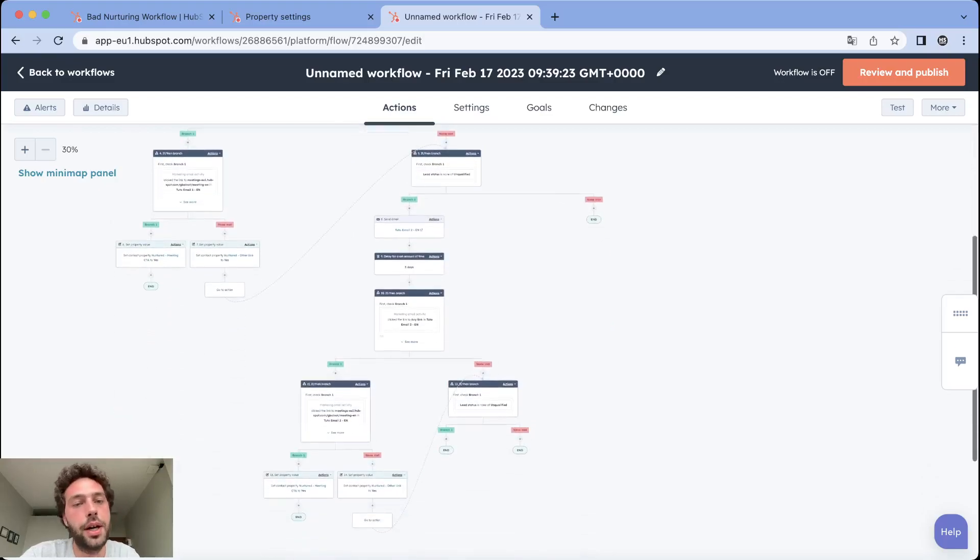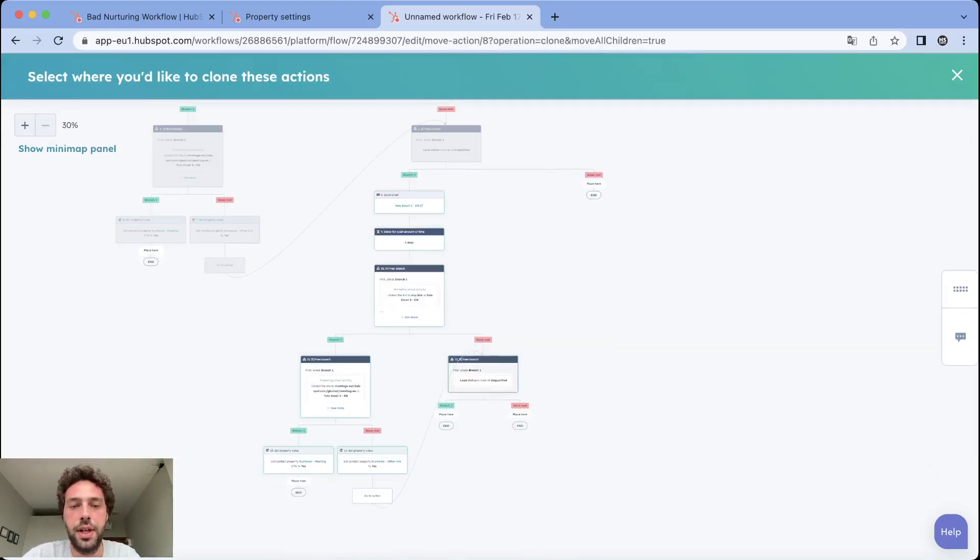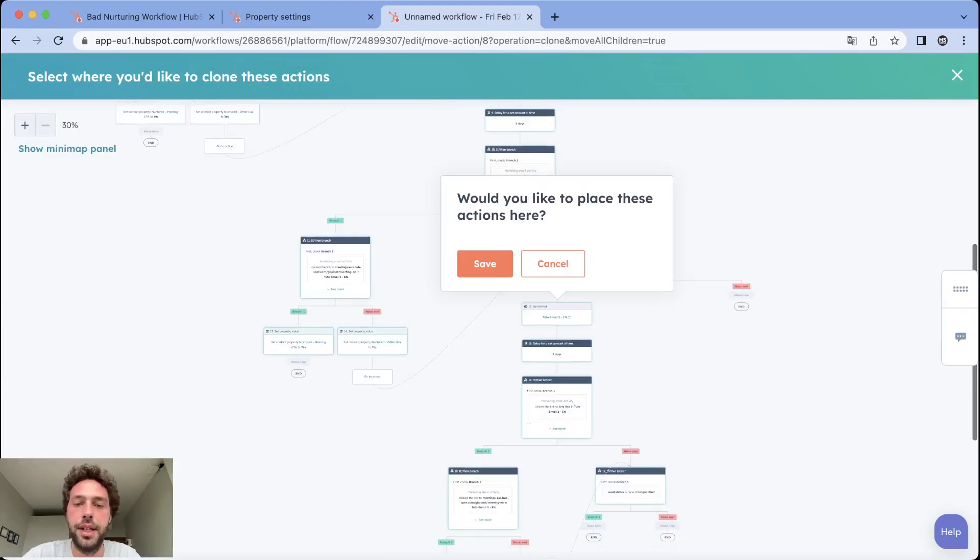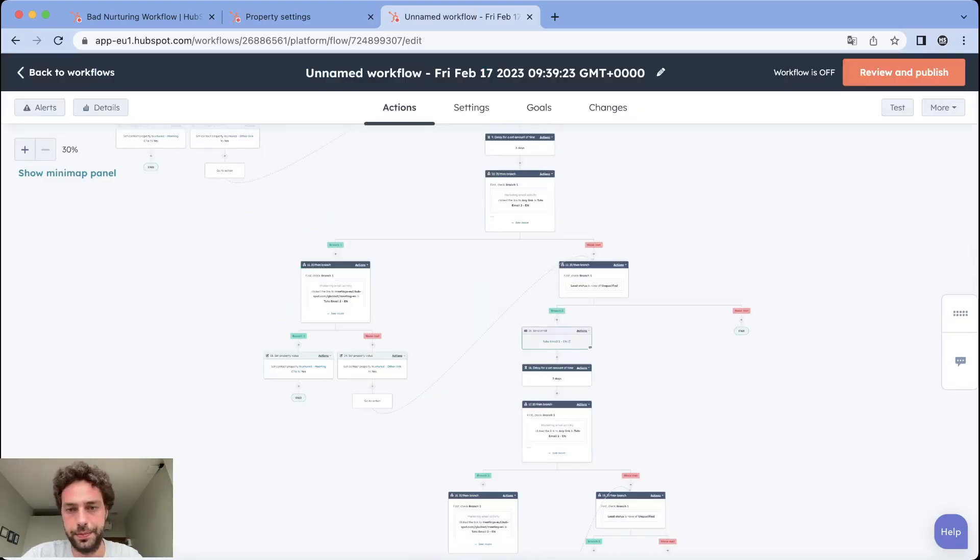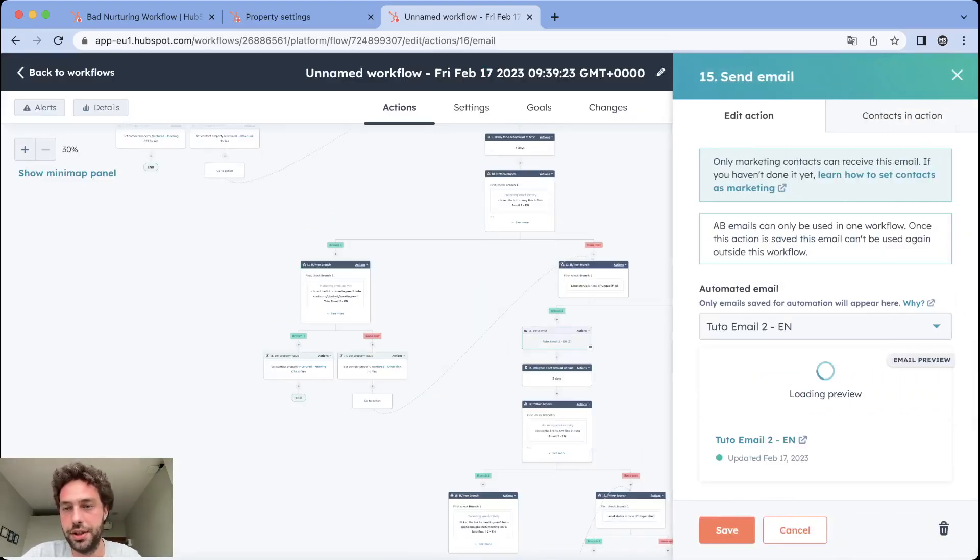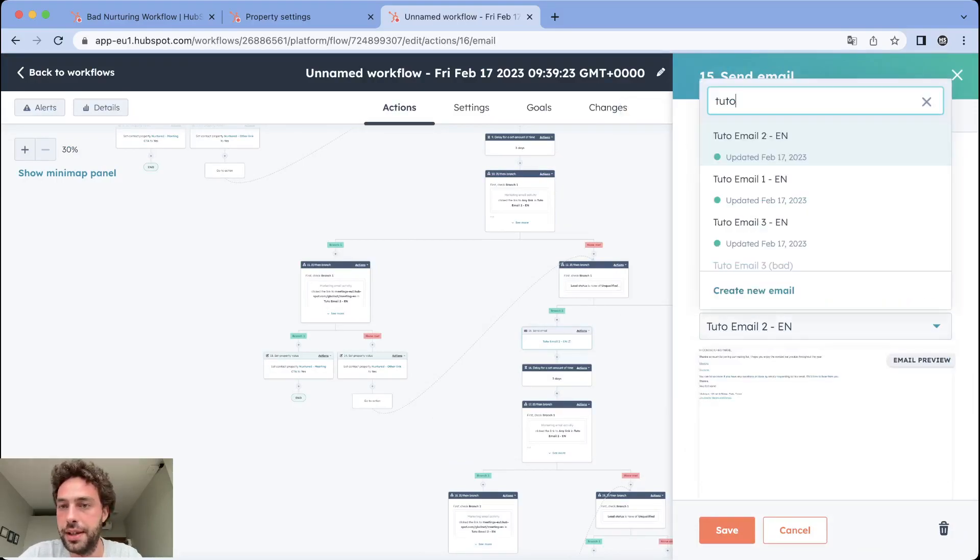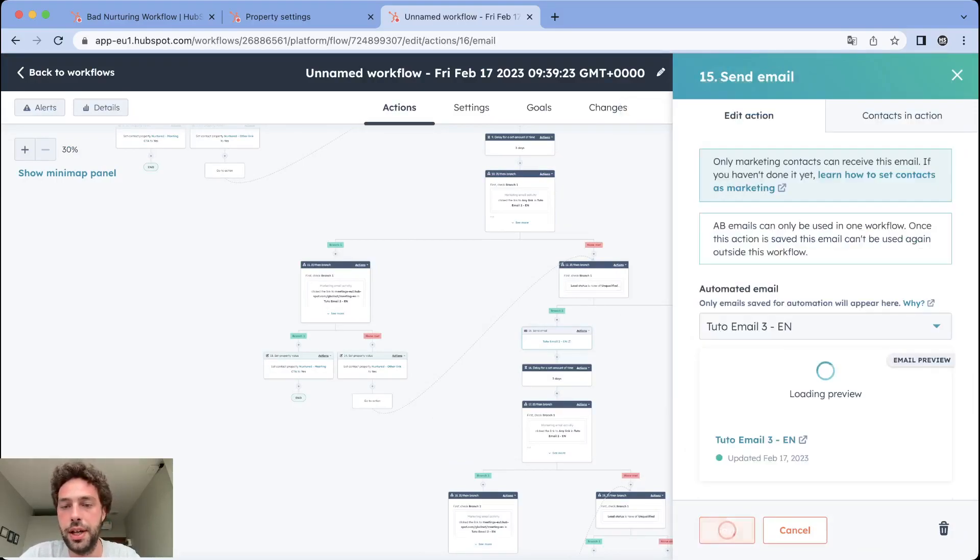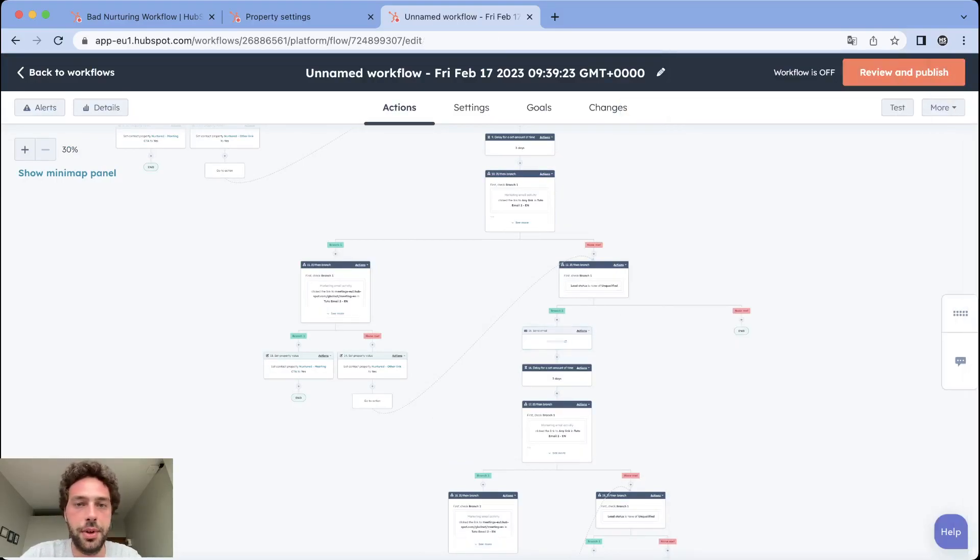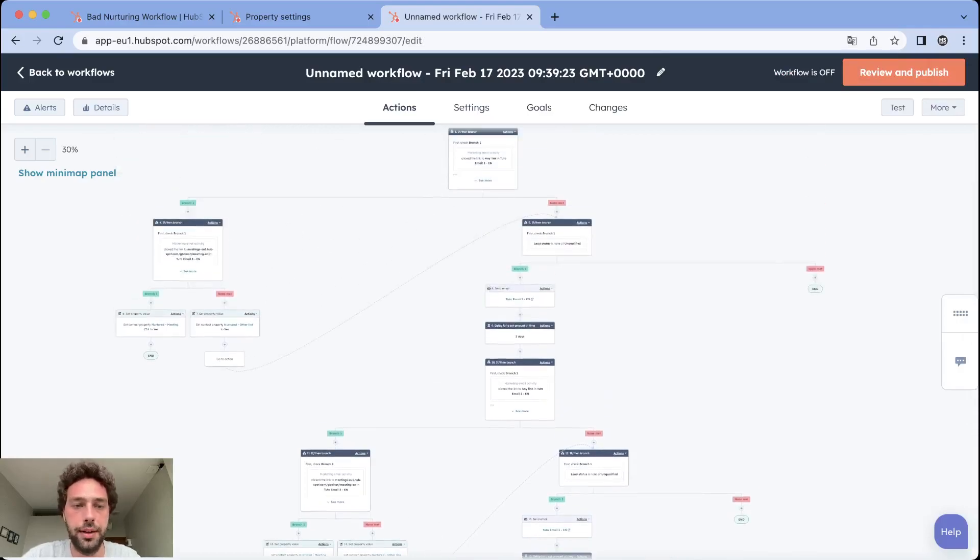If you want to create another one, same thing. Take the last mail, this action after it, place here and change the email as we just did. I will not do it again. But you get it and you just need to repeat for every single step of your nurturing campaign.